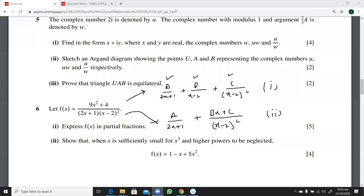Okay, look at the sixth question. We have a fraction here. Let's see if this is a proper or improper fraction. Yes, this is a proper fraction.